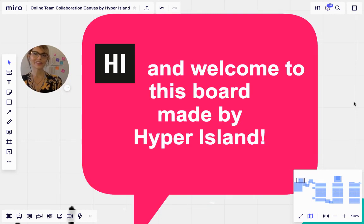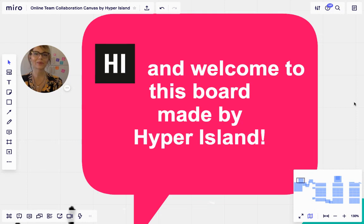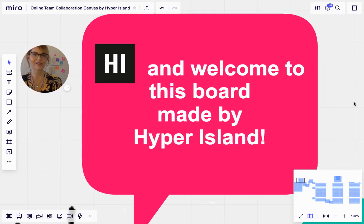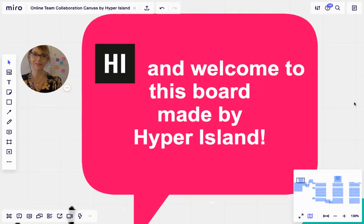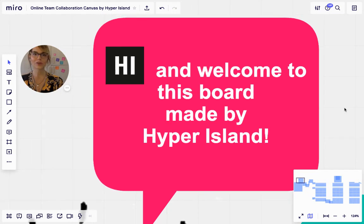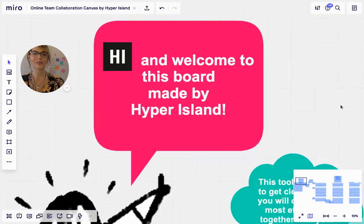Hi, my name is Dawn Huni. I am the Chief Methodologist at Hyper Island and today we want to bring to you our online team collaboration canvas that we have created here on this Miro board to make it very simple and interactive for you to use. So let's jump right into it.